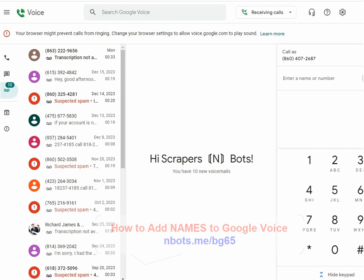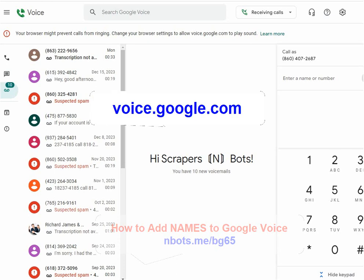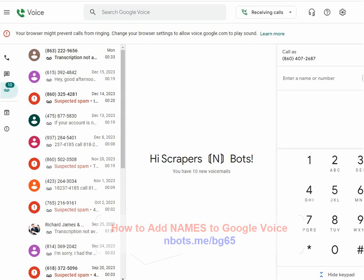In this video I'm going to show you how to add names to Google Voice. Go to voice.google.com — this is the interface here, and it might look different to you depending upon what device you log into.